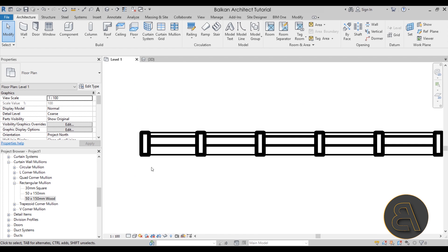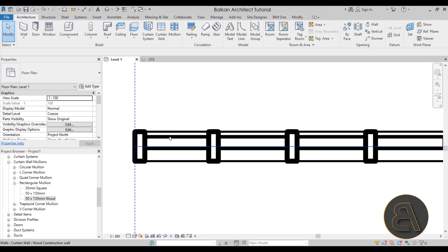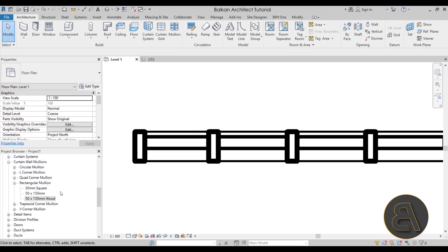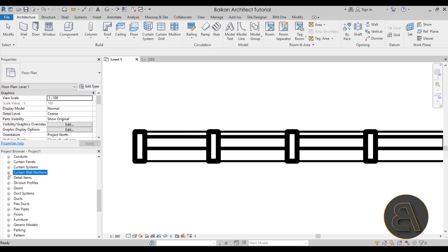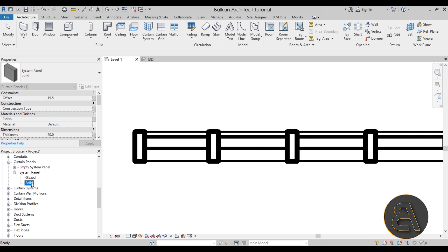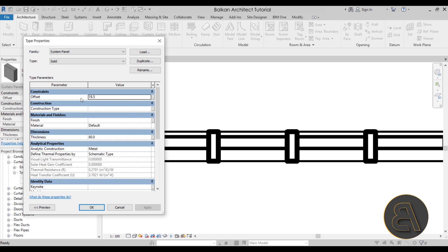Go back to Level 1 and zoom in. To select a panel, press the Tab key once and then click the panel. It currently says Solid Panel. Rather than unpinning it, go to the Project Browser, collapse Curtain Wall Mullions, and expand Curtain Panels. Open System Panel, then the Solid one by double-clicking. Currently the thickness is set to 60 mm and the offset is 19.